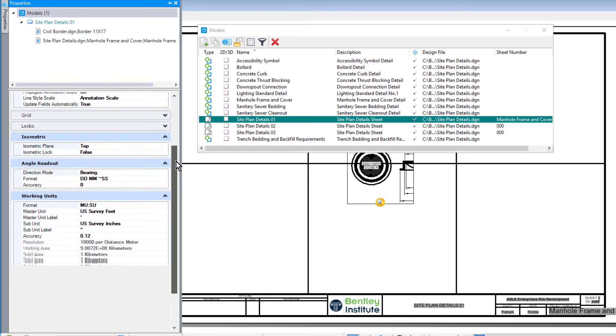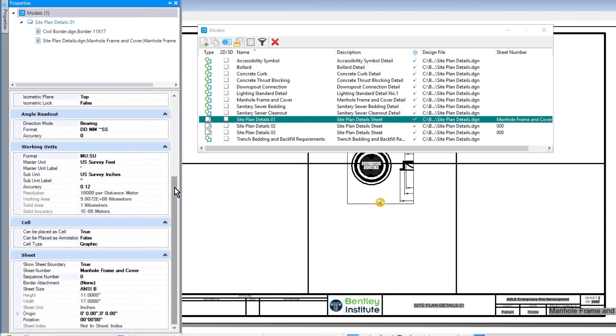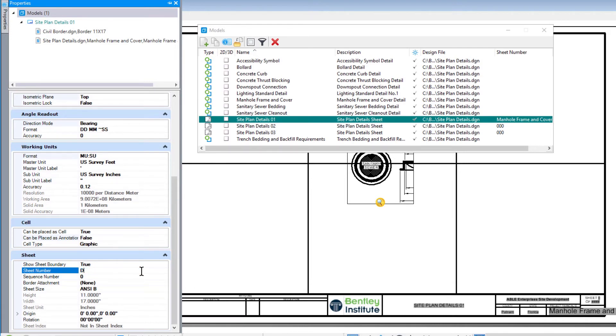Going downward in the dialog, in the sheet number field of the sheet category, click into the field and change this to D-01.